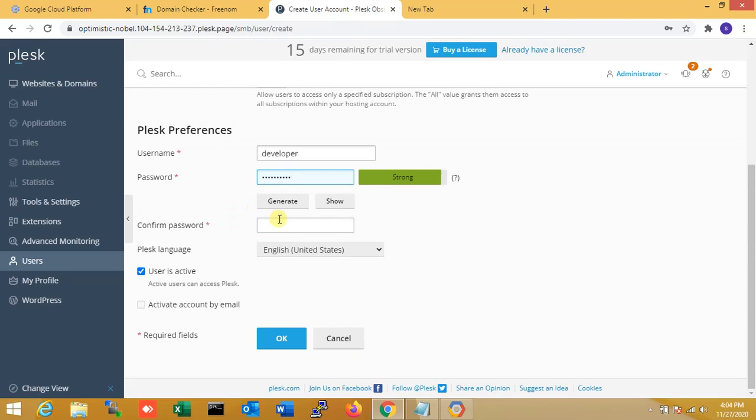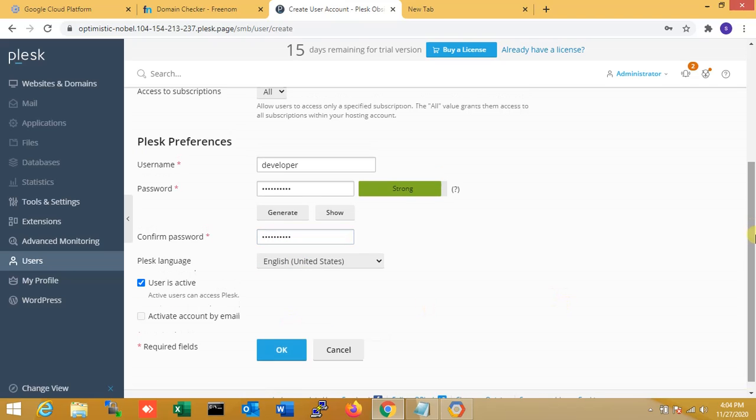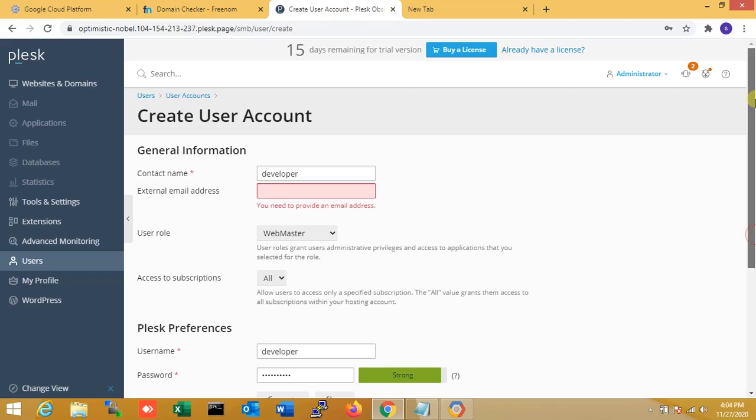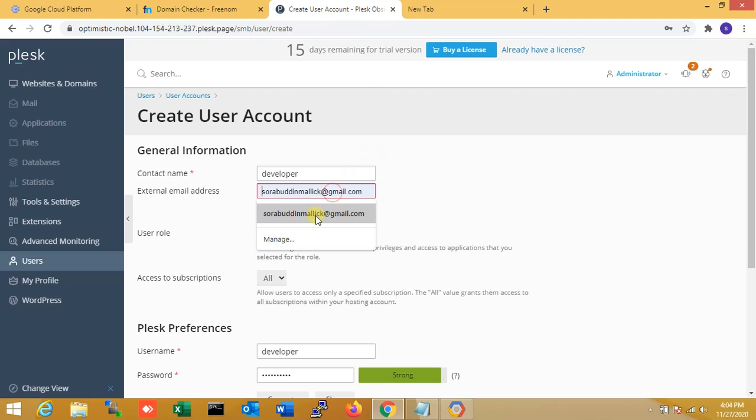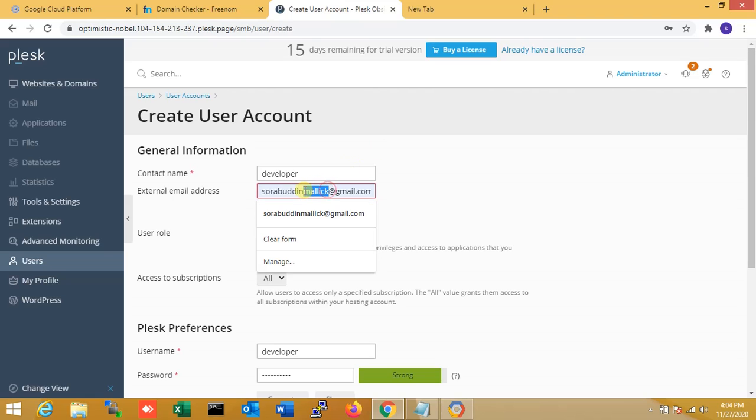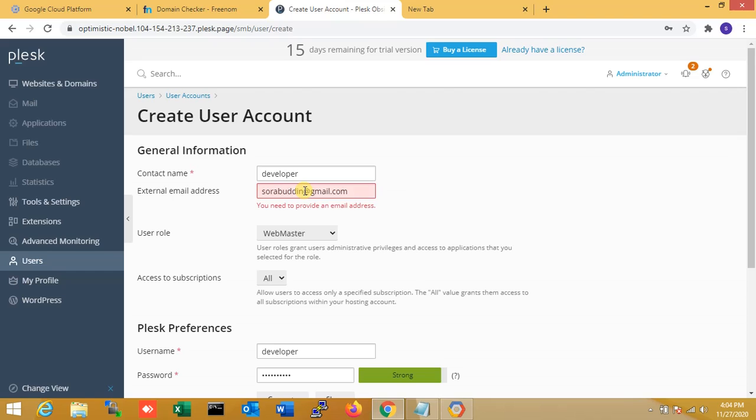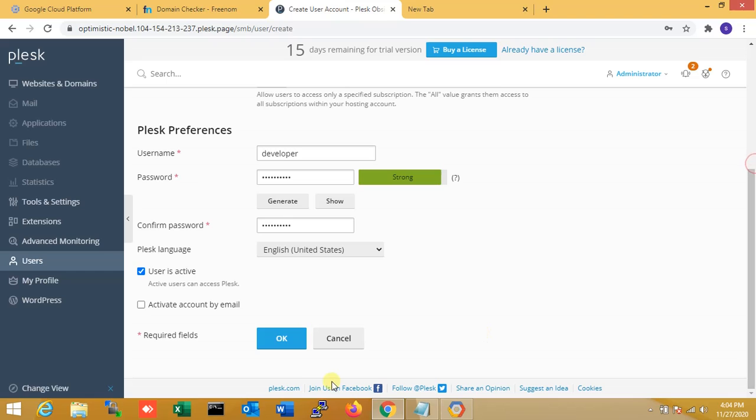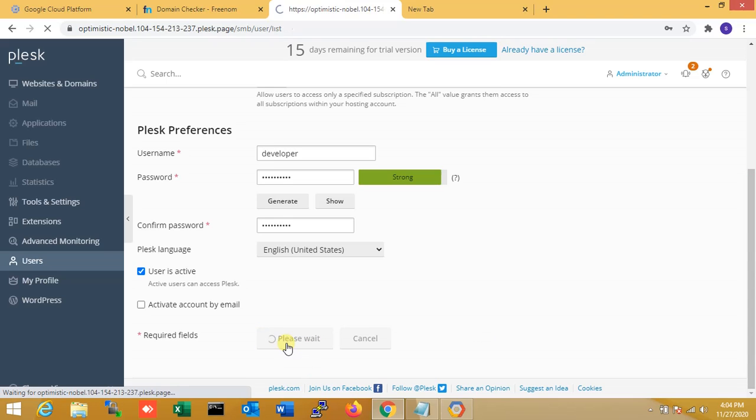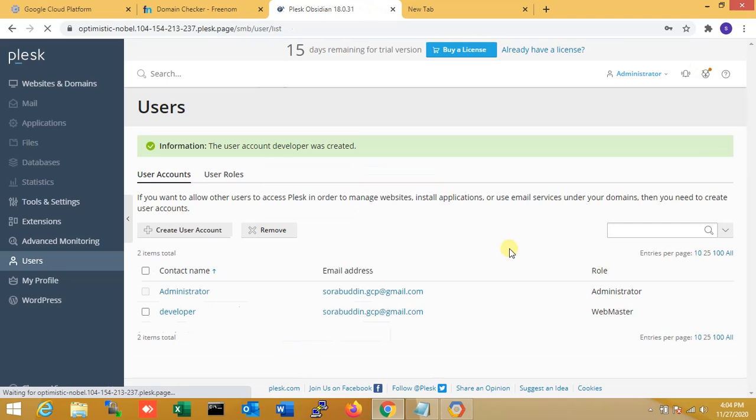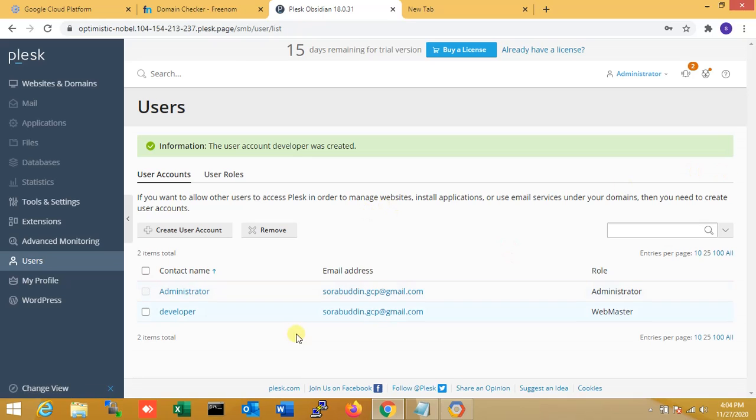One second, confirming the password. Extension email is made. So that's gcp, okay gcp that is my email. So another user is set for webmaster role.